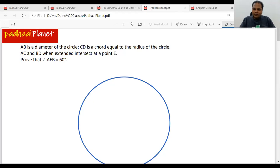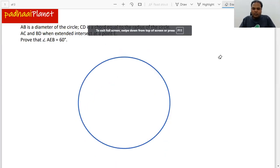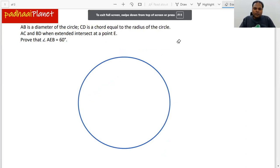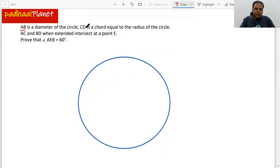Welcome. We have another question on circles. The question says that there is a circle with diameter AB and there is also a chord CD, and the length of this chord CD is equal to the radius of the circle.